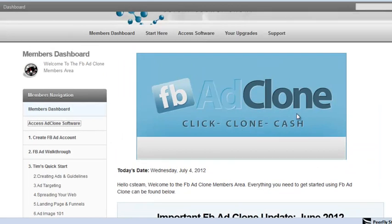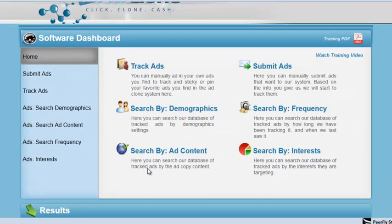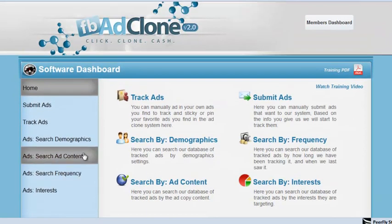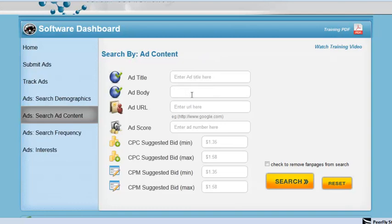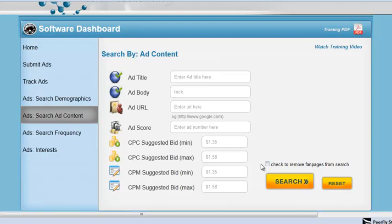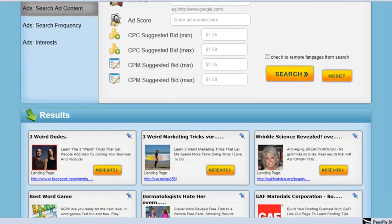And then upgrades if you guys get the upgrades. I'm going to show you what's going on with this FB ad clone and why this thing is so cool. I just got in here — let me just show you real quick. We'll come over to search ad content. So let's just say you are on Facebook and you saw an ad running. You just wanted to put one little keyword — for this example, we can do like the word 'trick.' People use the word trick or something like that. So we can go search. If we have an ad score number, we can plug that in there too.